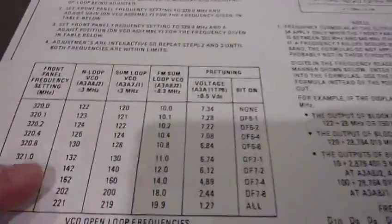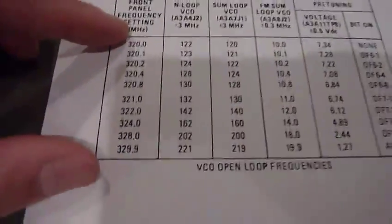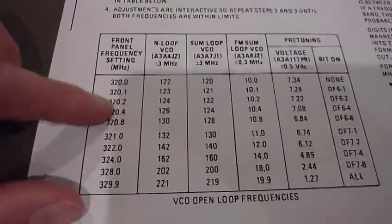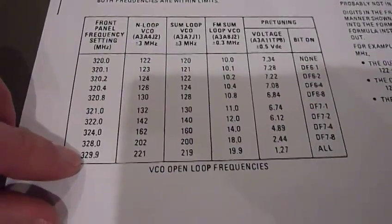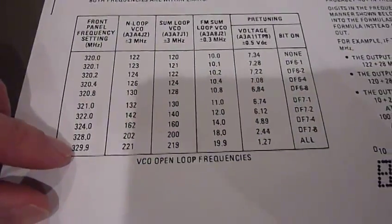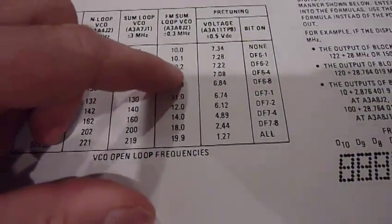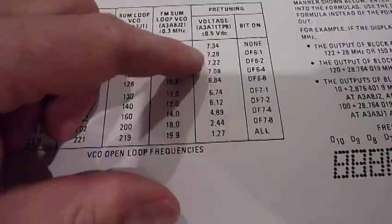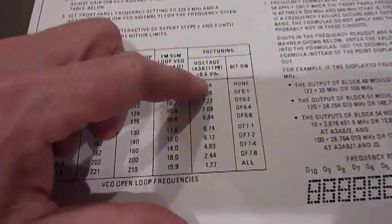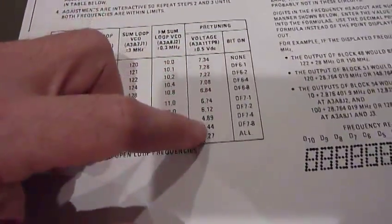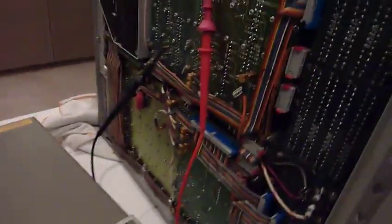Then it sits in big and it tells you the frequency that you should set the synthesizer at and the voltage you should get in pre-tune. Since it's an easy measurement, I'll try that first.